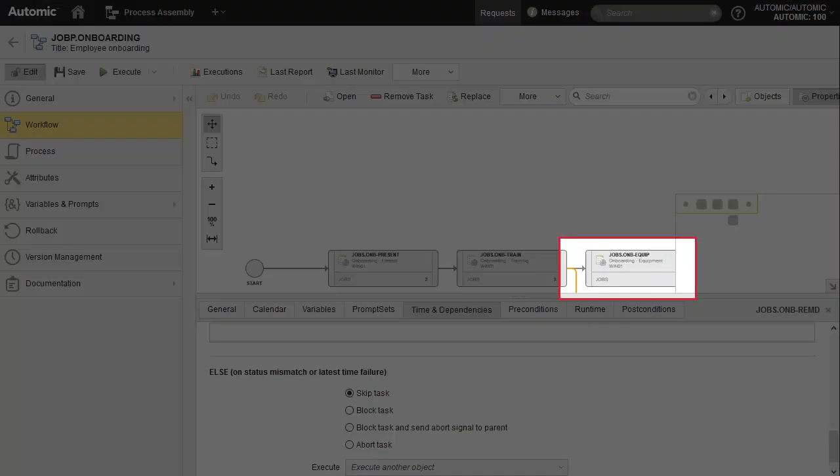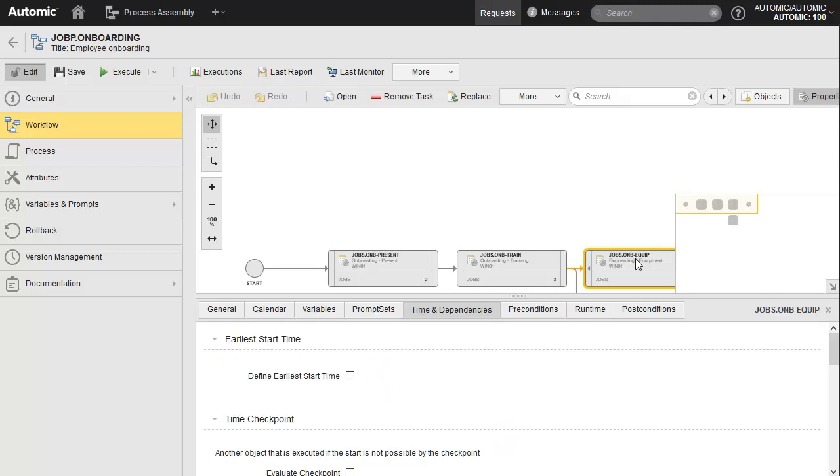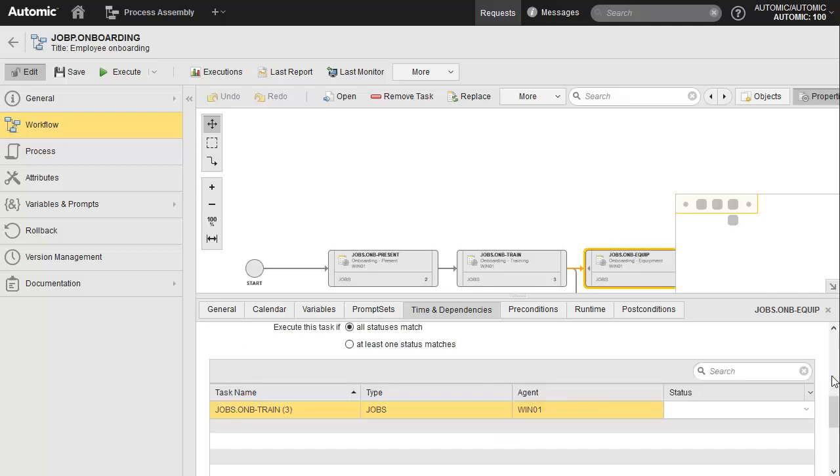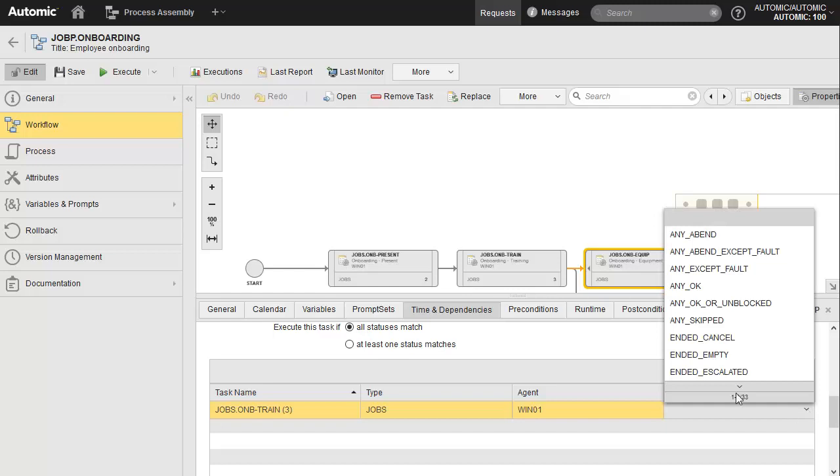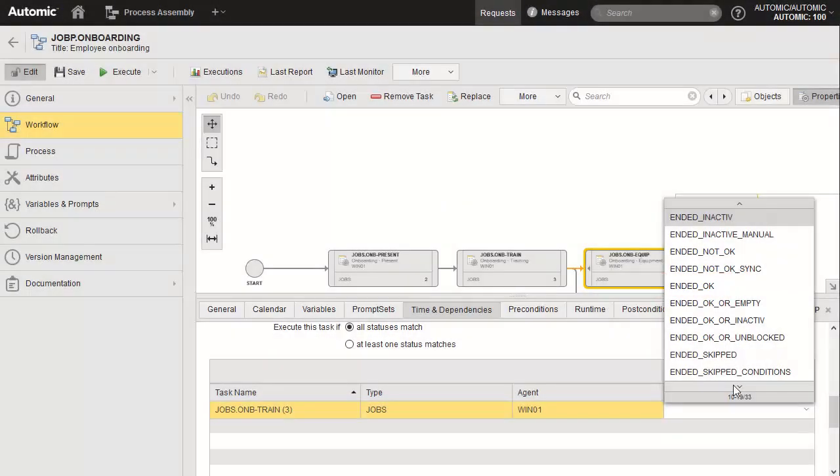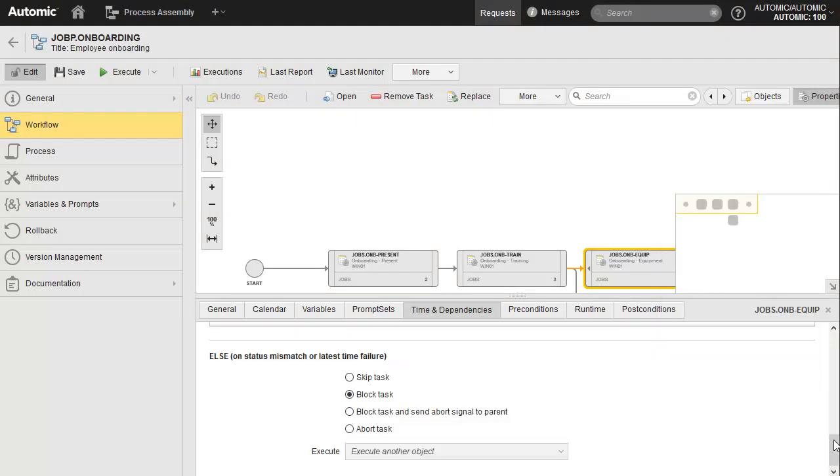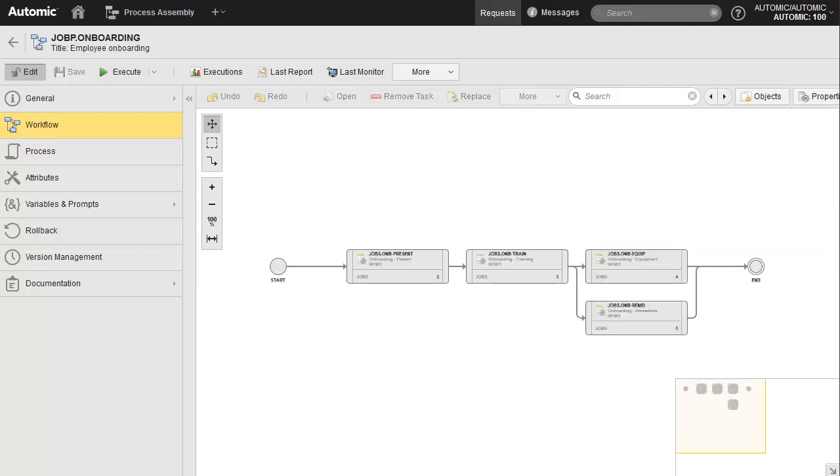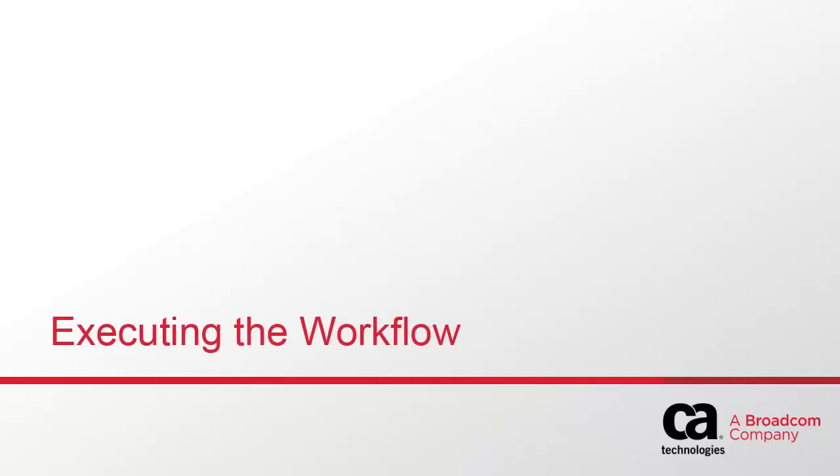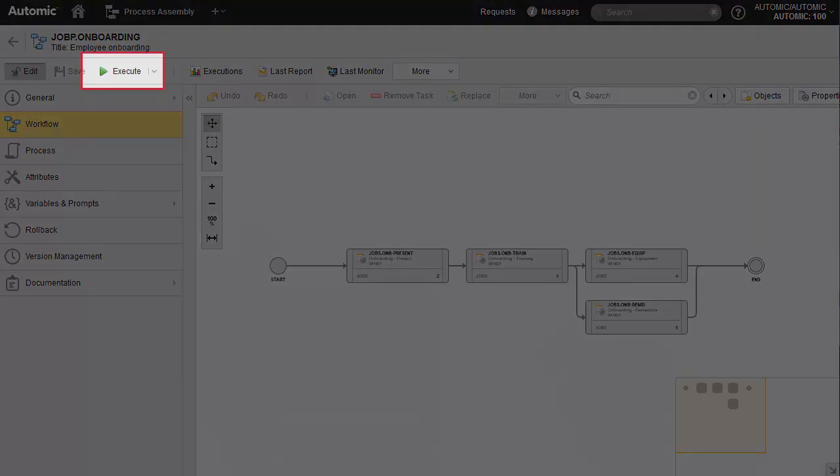Now, we define the success path. If the predecessor ends with an OK status and no other, we want the equipment process to trigger. We can execute the workflow and supervise the task execution via the monitor. We'll run the workflow once and let it complete. Then, we'll run it a second time and cancel the training process to see what happens.